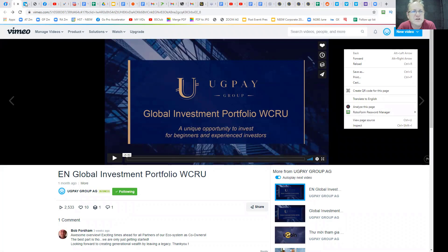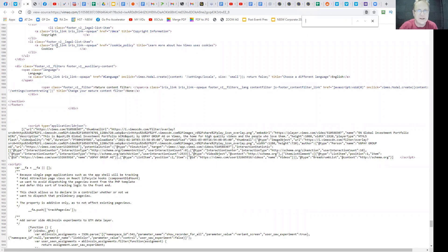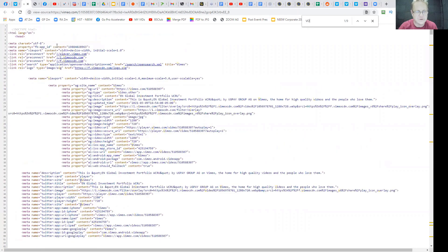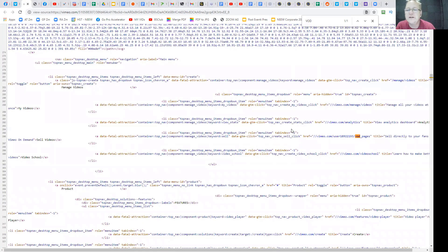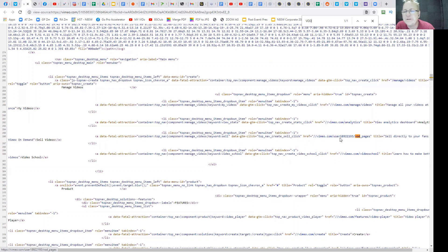When you do that, you can go Control F and search for something called VOD. Now what will happen is you'll find video on demand, you'll find href vimeo.com user, and it'll give you the number. So if you grab the number.